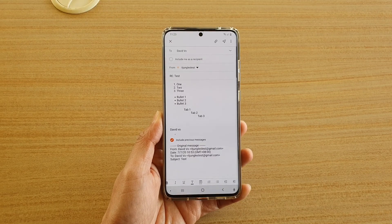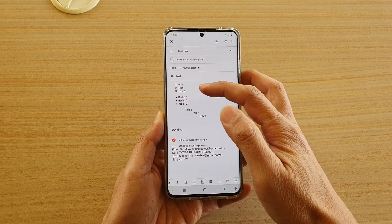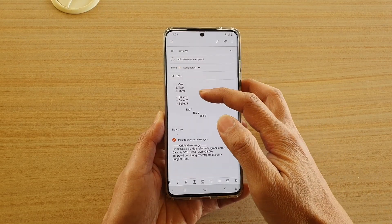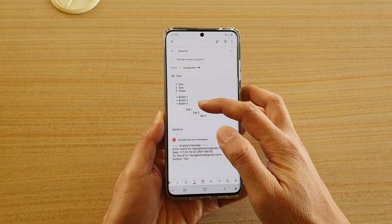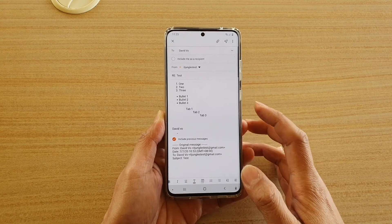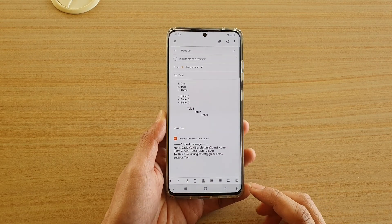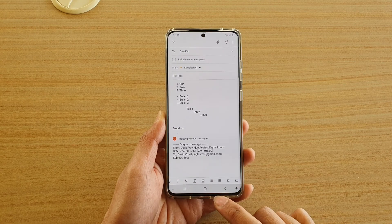In this video we're going to take a look at how you can insert numbers, bullet points, or tabs in your email on the Samsung Galaxy S20 series.